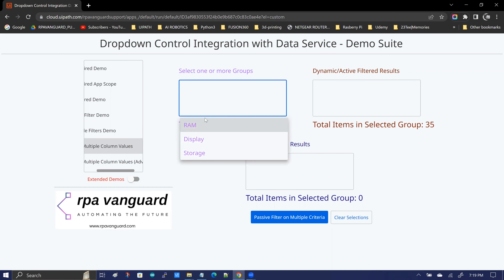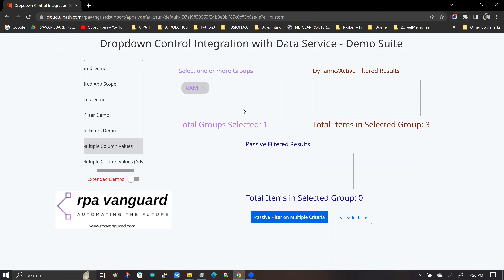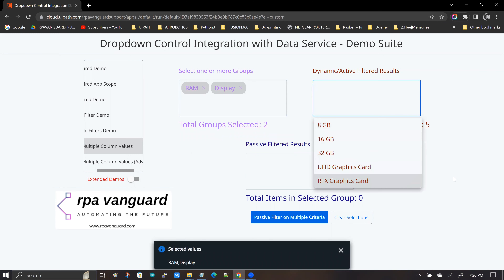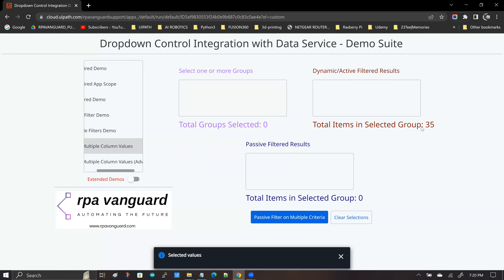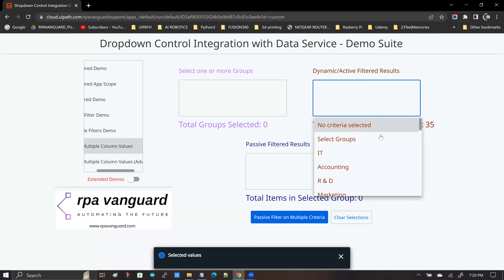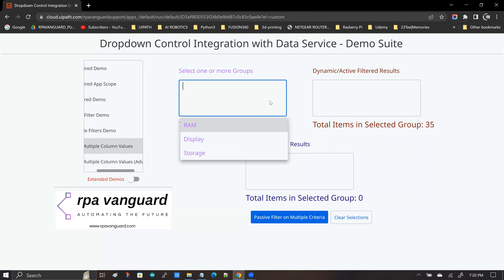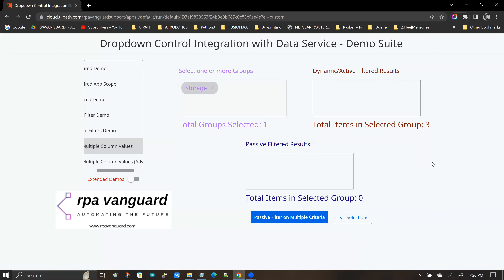Hello everybody. Welcome to another episode from the RPA Vanguard channel. My name is Andy Menon. In this video, we are going to be talking about how to filter data values using multi-select drop-down controls in UiPath Apps by integrating them with UiPath Data Service. Let's get started.